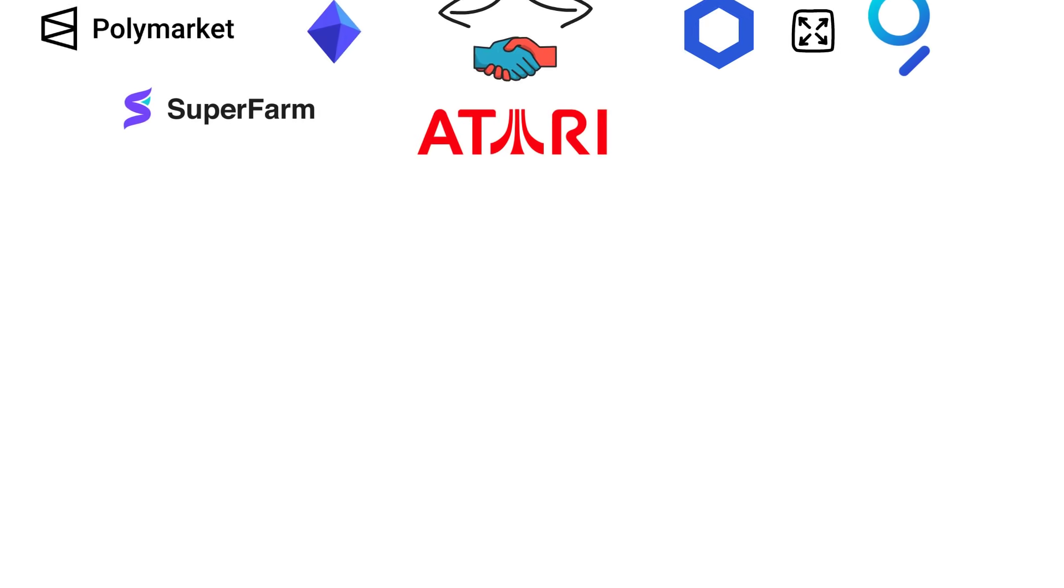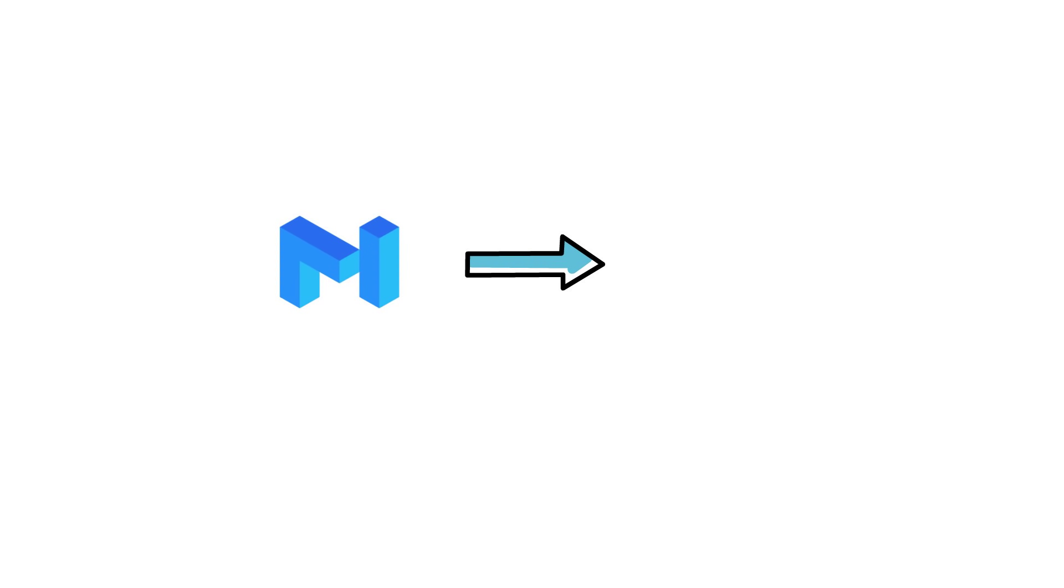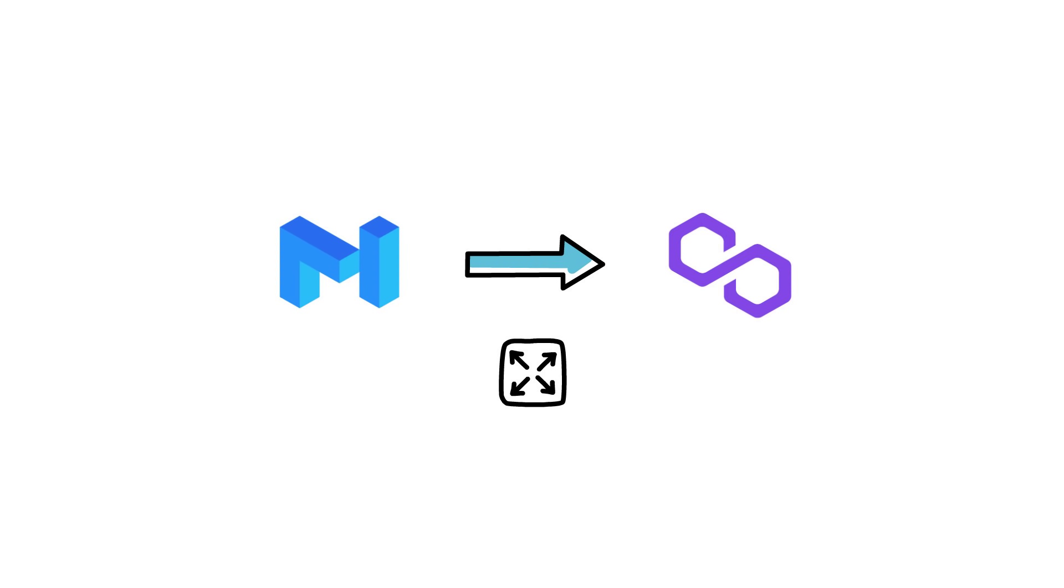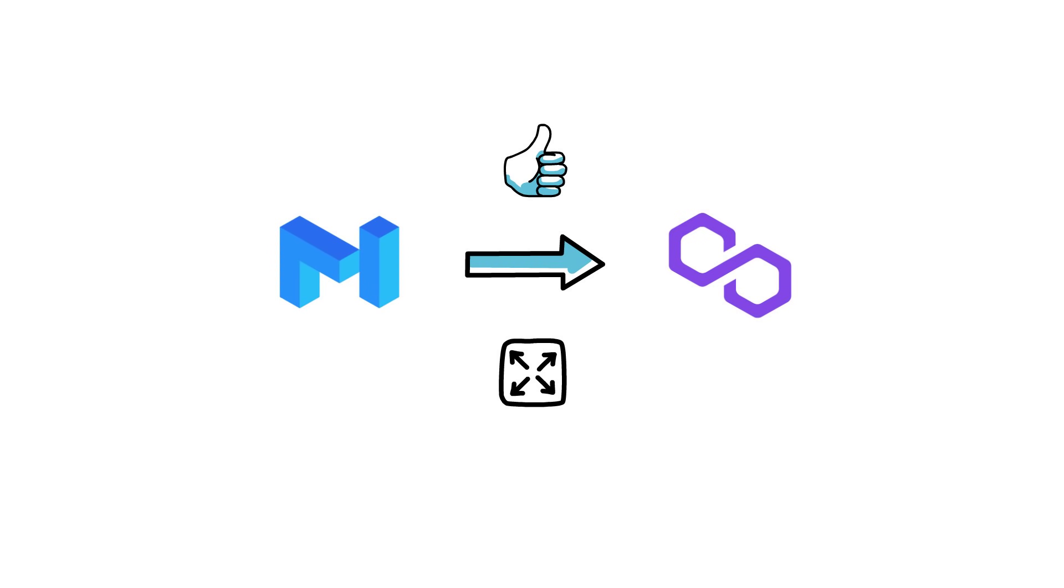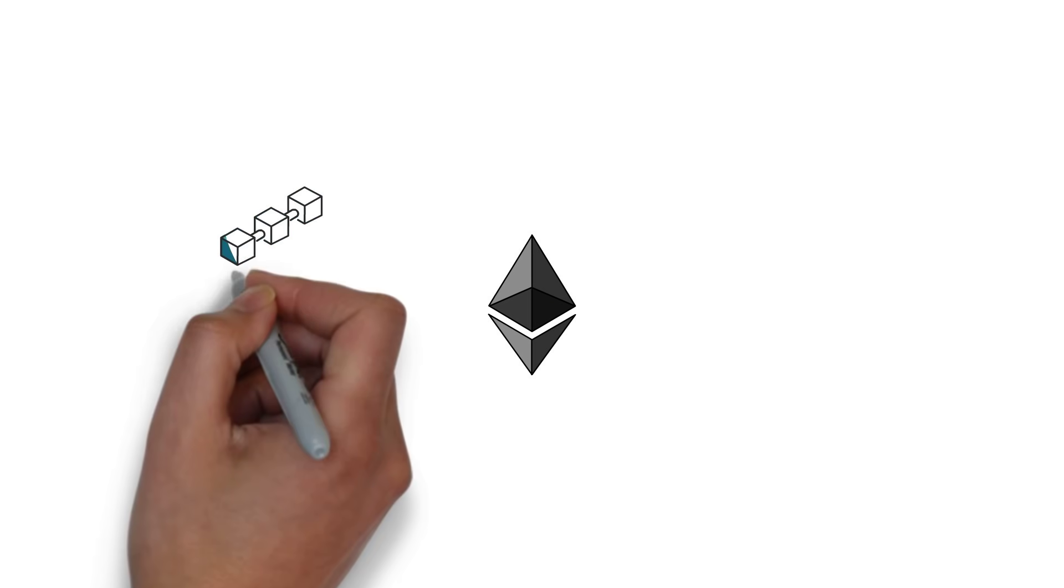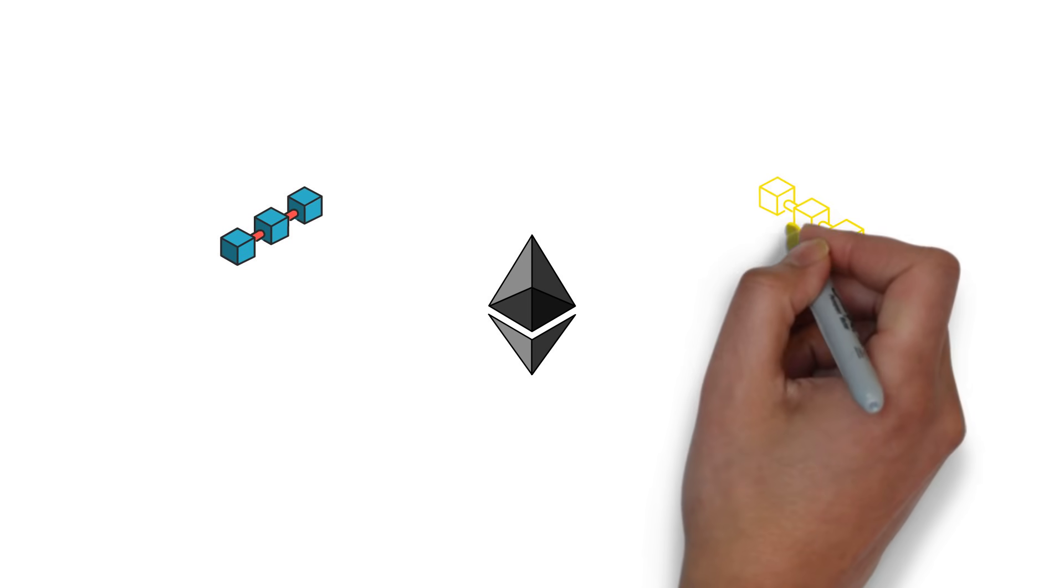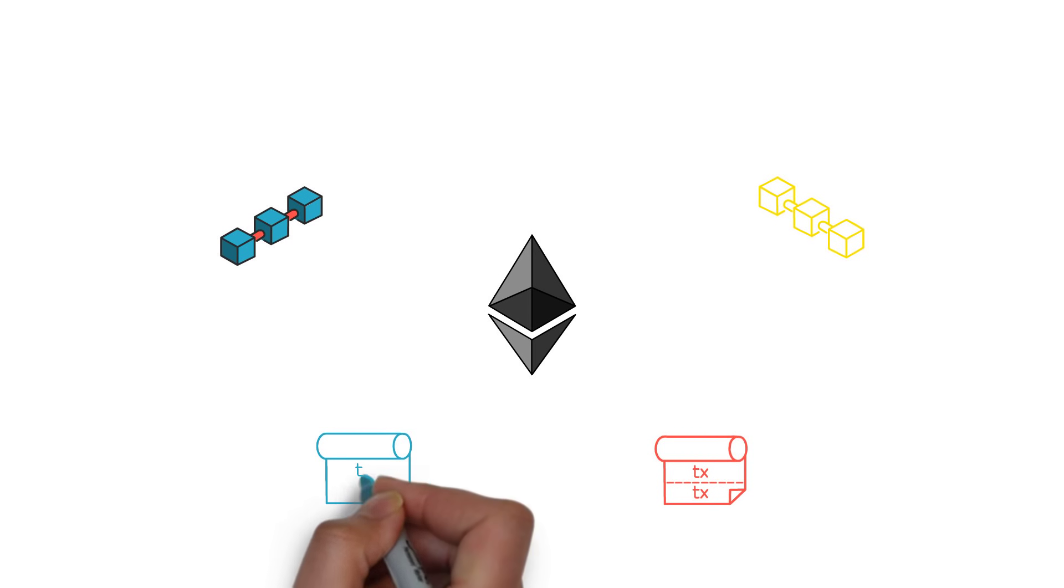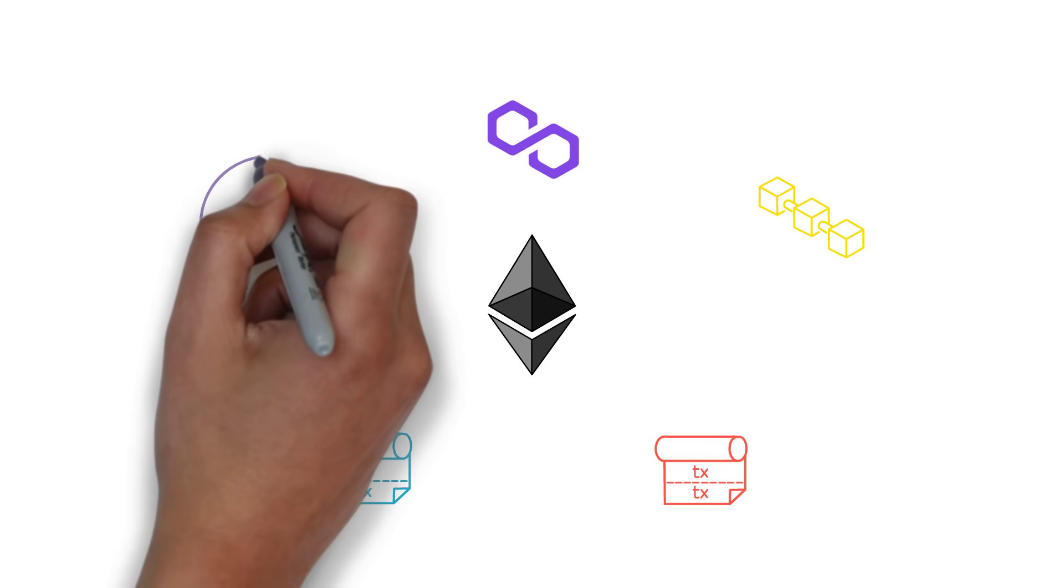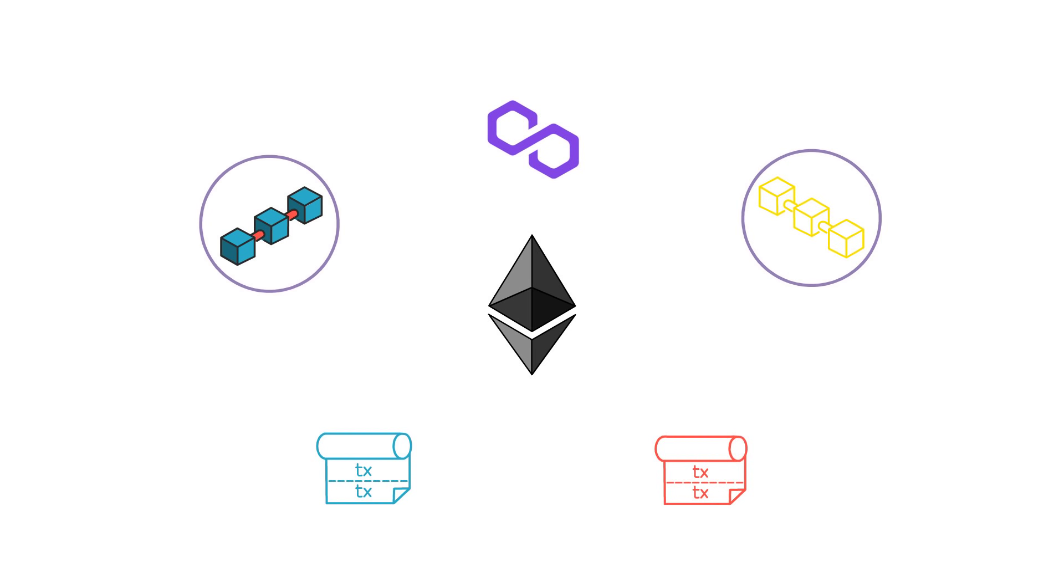So far, it looks like Matic's rebranding to Polygon and the expansion of the scope of the project was a really good idea. This is mainly because it becomes clearer and clearer that there will be a spectrum of different scaling solutions available in the future. In the new architecture, Polygon can facilitate connections between these different scaling options.